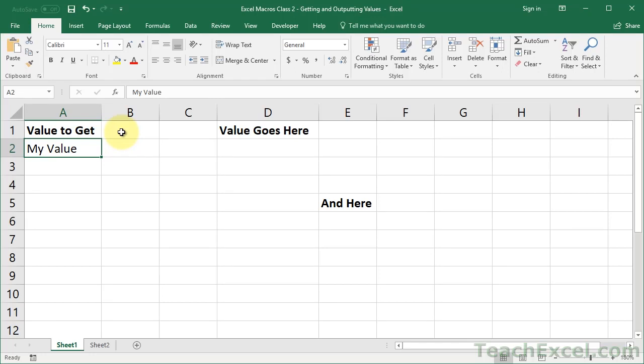In this tutorial, I'll show you how to get values from the worksheet, put them into a macro, and then take them from the macro and put them back somewhere else in the worksheet. I'll also show you how to display the values in a little pop-up window that the user can see.